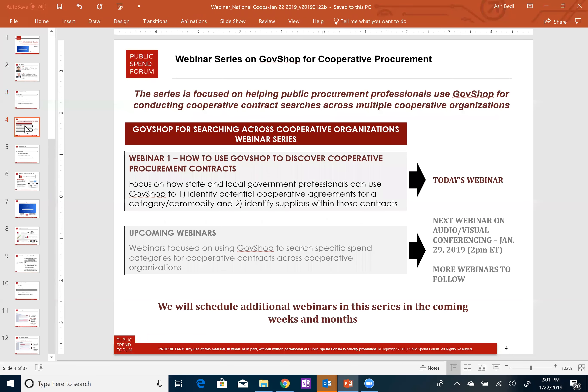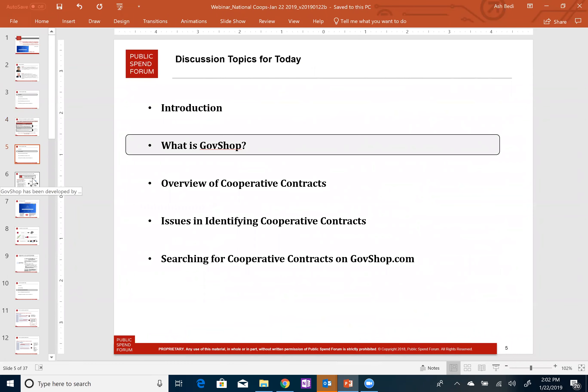As we get started, this is the first webinar in a series of webinars on cooperative procurement. This particular webinar is an introduction to the cooperative data that we have recently pulled into GovShop. I'll be talking about what GovShop is when I do a brief overview of Public Spend Forum, and we'll be focusing today's webinar on an overview of the various types of cooperative organizations, product service delineations, and cooperative contracts and suppliers. Next week we have a second webinar scheduled, which is going to focus on audiovisual conferencing.